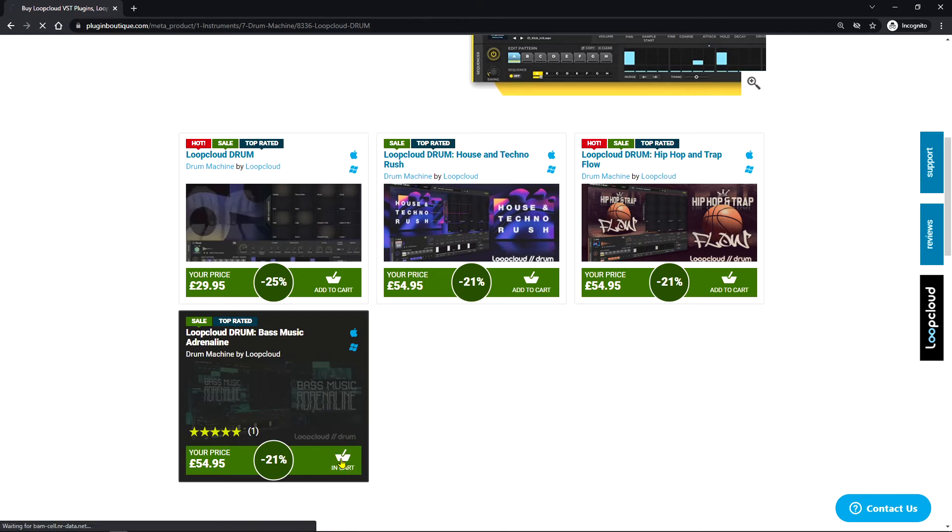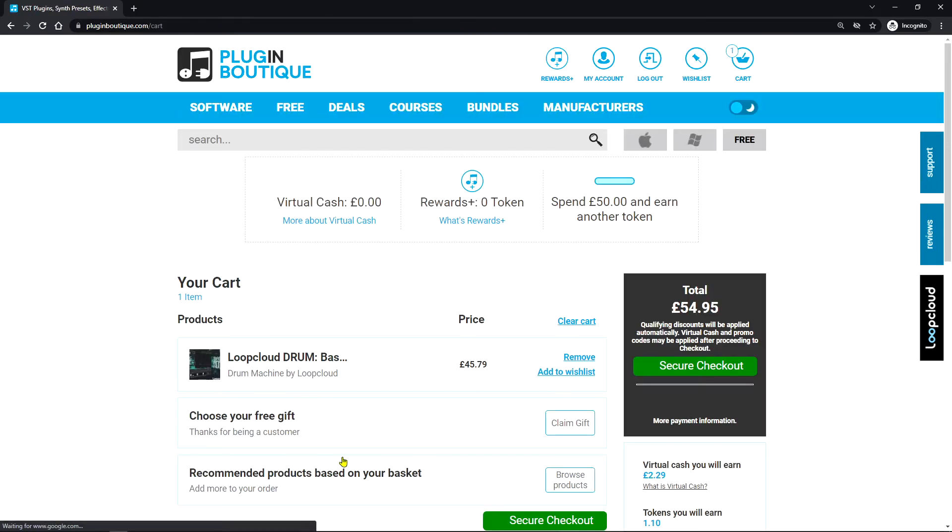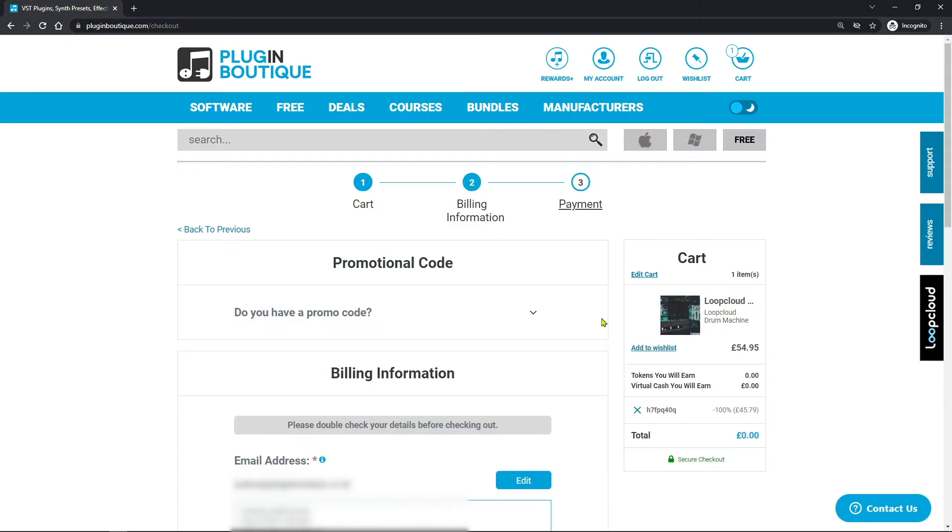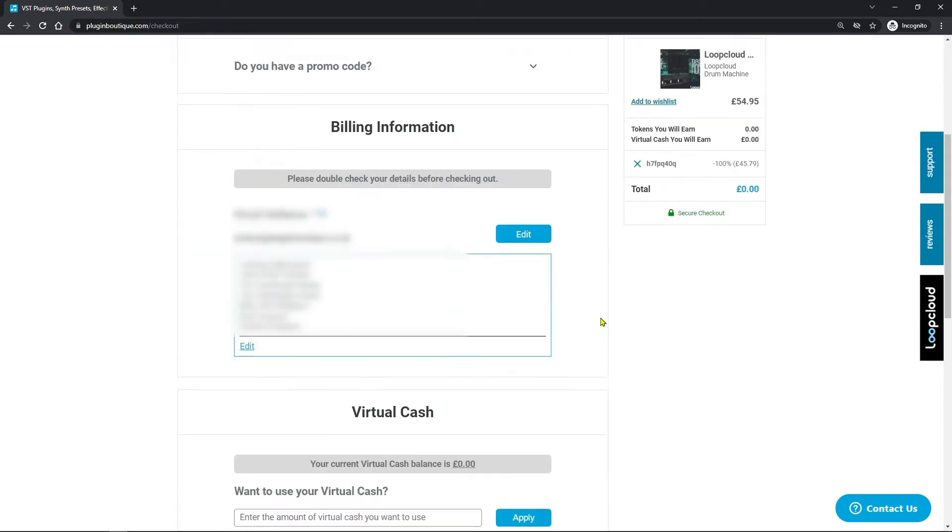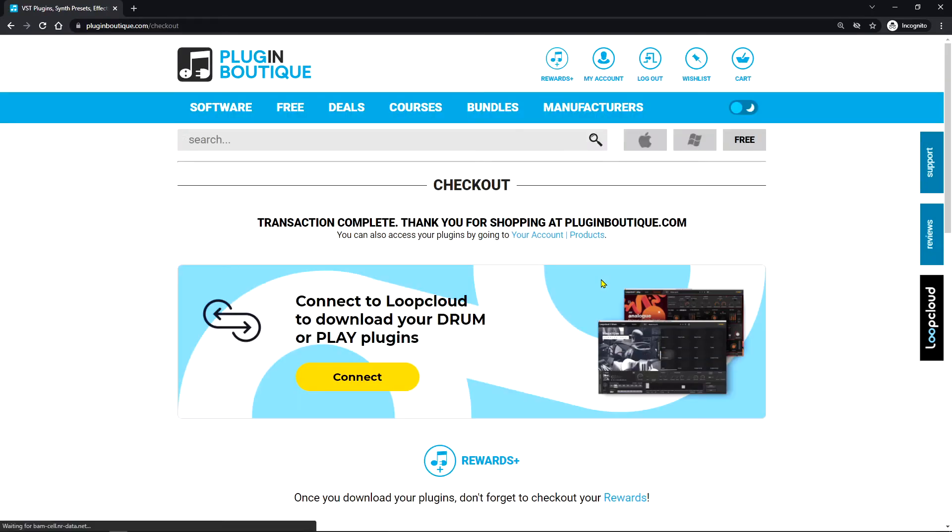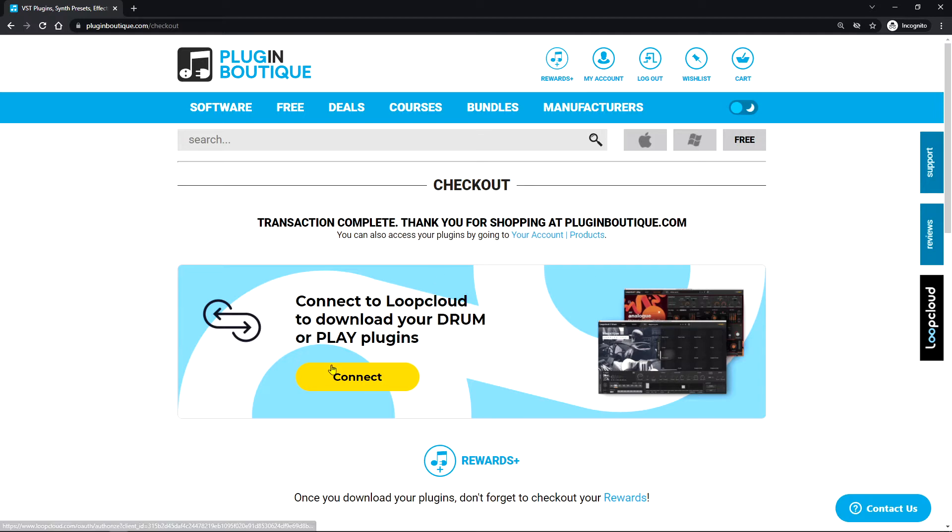It's now inside of the cart. Perfect. Secure checkout. Here we'll just double check the billing information, hit I'm not a robot obviously, and hit buy now. This will bring you to this checkout page where it says connect.